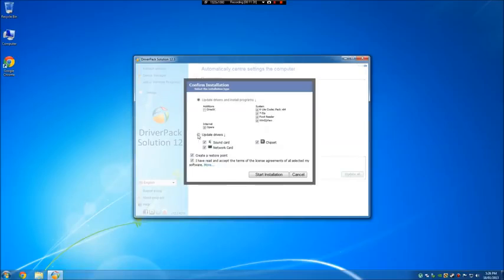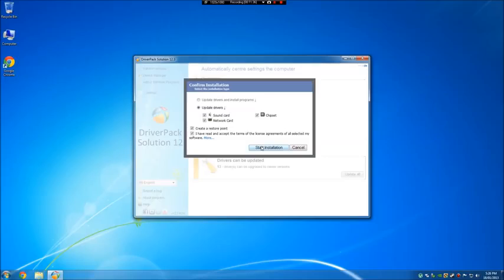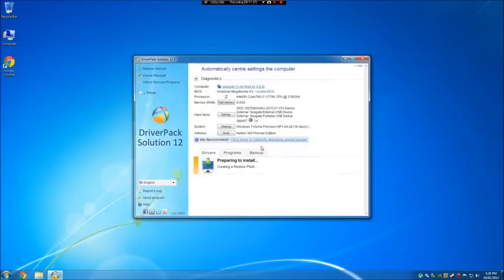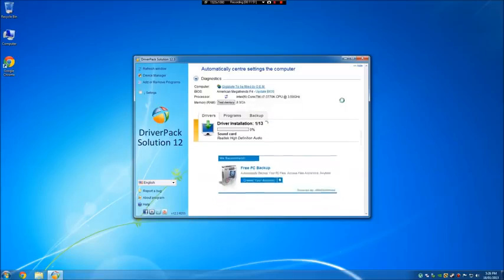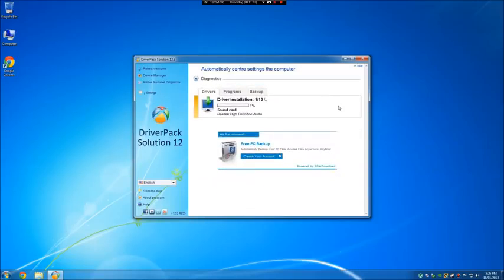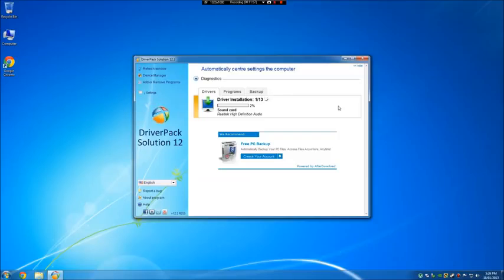Go ahead and select update drivers. You don't need any of the other stuff. They're all updated. And go ahead and start the installation. More likely than not, it's going to ask you to reboot the PC. That's fine for me. Go ahead, reboot the PC. And then you're done.